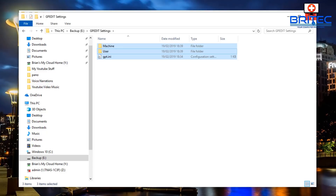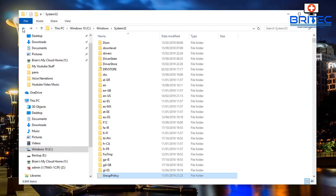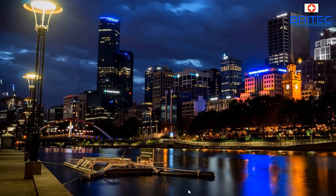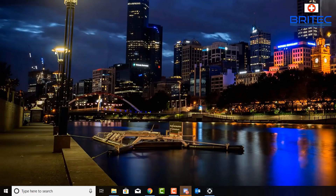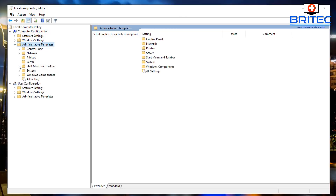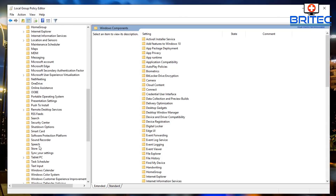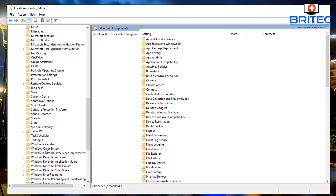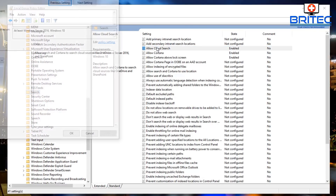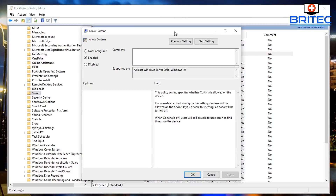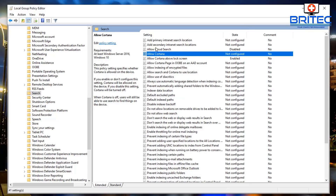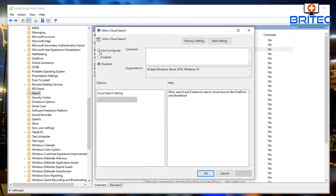Now I'm going to make the changes to revert those settings back to default so we can verify the backup actually worked. Go back to the group policy editor — open the search box, type gpedit, and open it up. Go back to Computer Configuration > Administrative Templates > Windows Components > Search. All I'm doing here is reversing the cycle so we can see whether the settings have been saved and restored. Let's set them back to Not Configured.